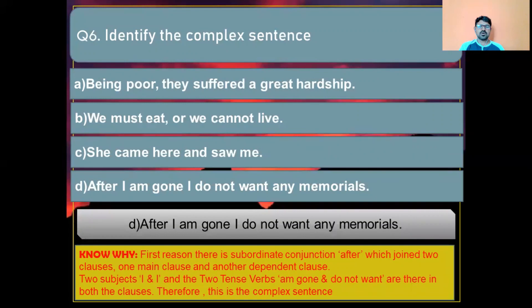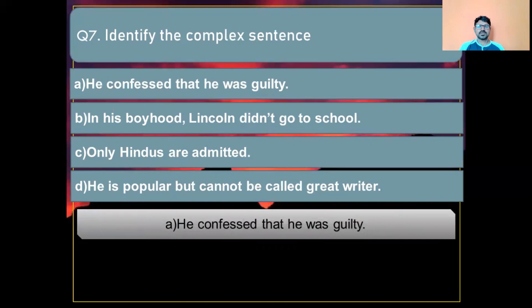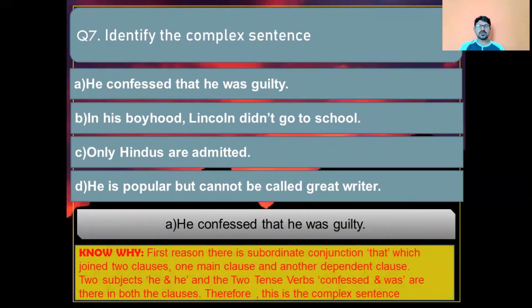Question number seven: Identify the complex sentence. Option A: He confessed that he was guilty. Option B: In his boyhood Lincoln didn't go to school. Option C: Only Hindus are admitted. Option D: He is popular but cannot be called a great warrior. The correct answer is Option A: 'He confessed that he was guilty.' Reason: the subordinate conjunction 'that' joins two clauses — one main clause and one dependent clause — with two subjects 'he' and 'he' and two tense words 'confessed' and 'was.' Therefore this is the complex sentence. Thank you, my dear students.